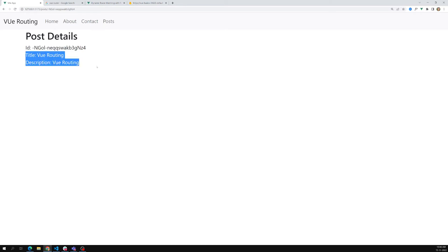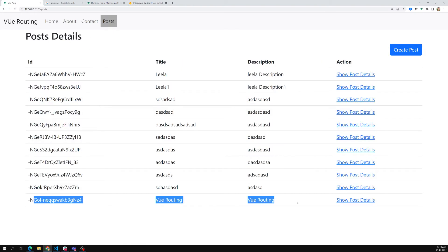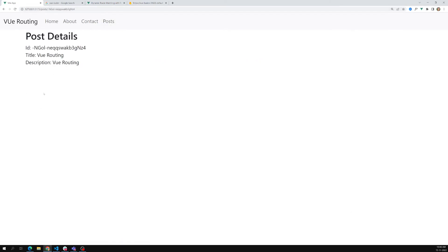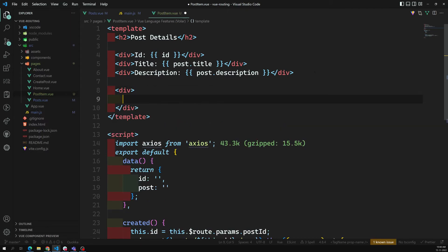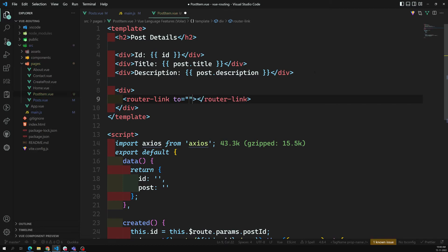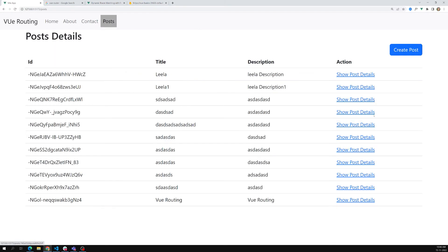Right now we only have two fields, but for a product you could show price, discount, image, and more. We're showing the complete data using the ID. To add a back link, I'll use a router-link with to='/post', with the text 'Back to Post'. Clicking it takes us back to the posts list.